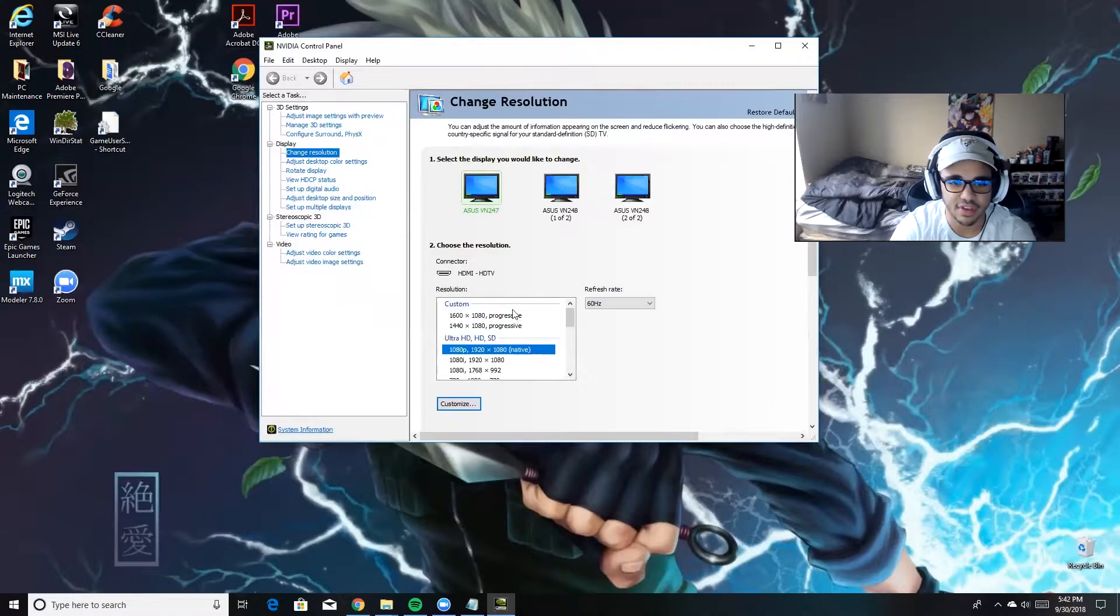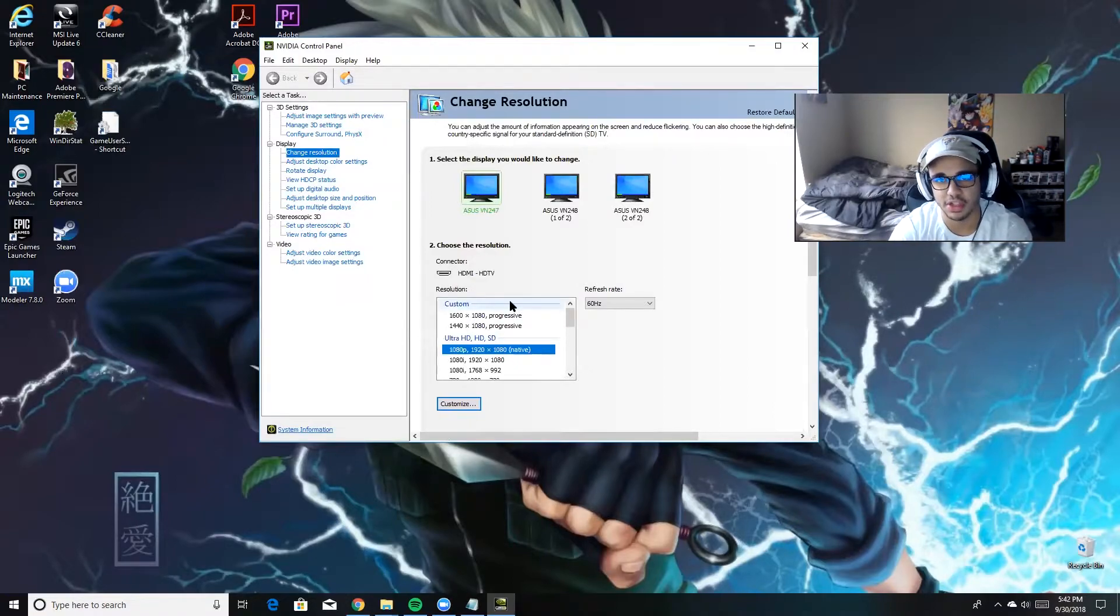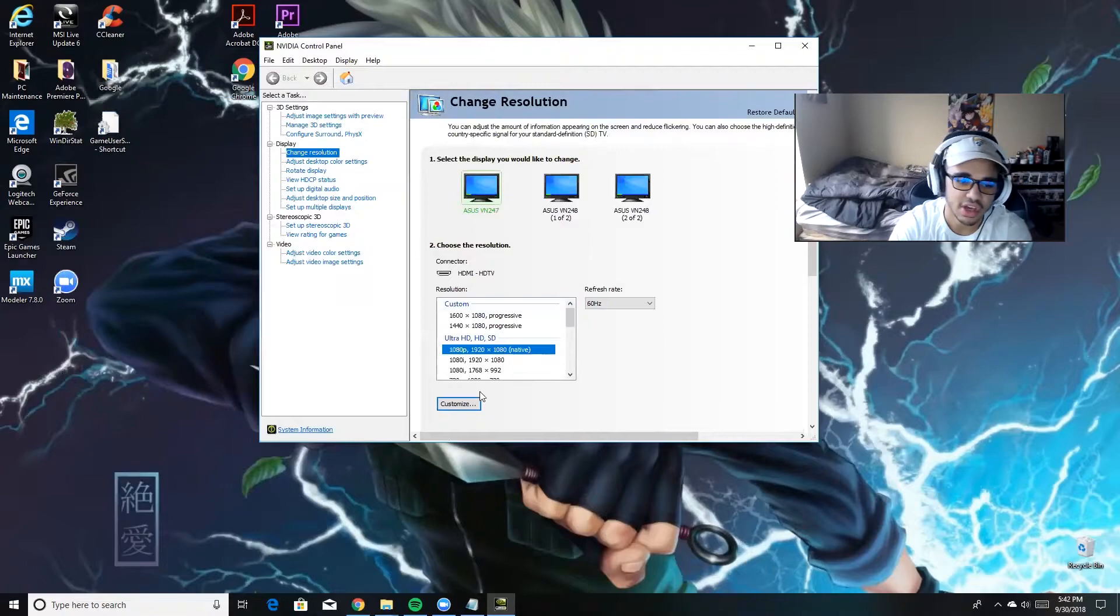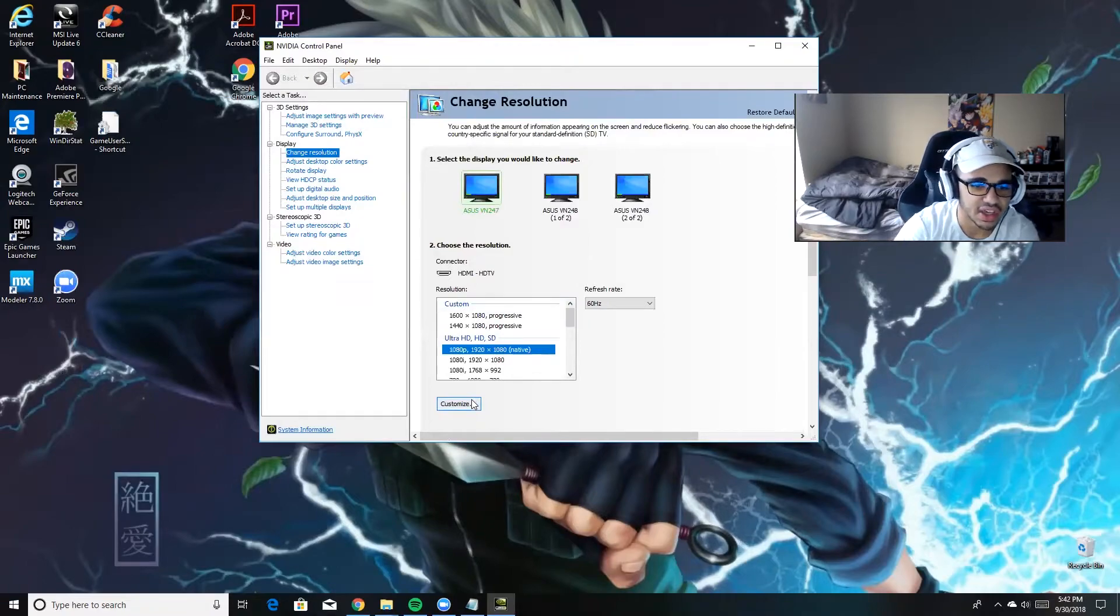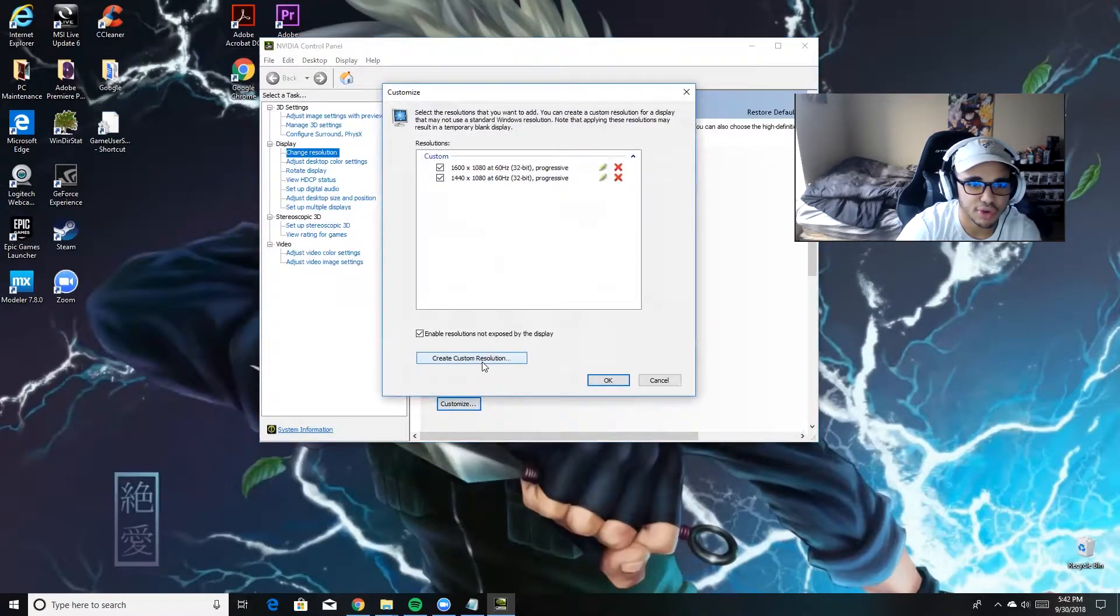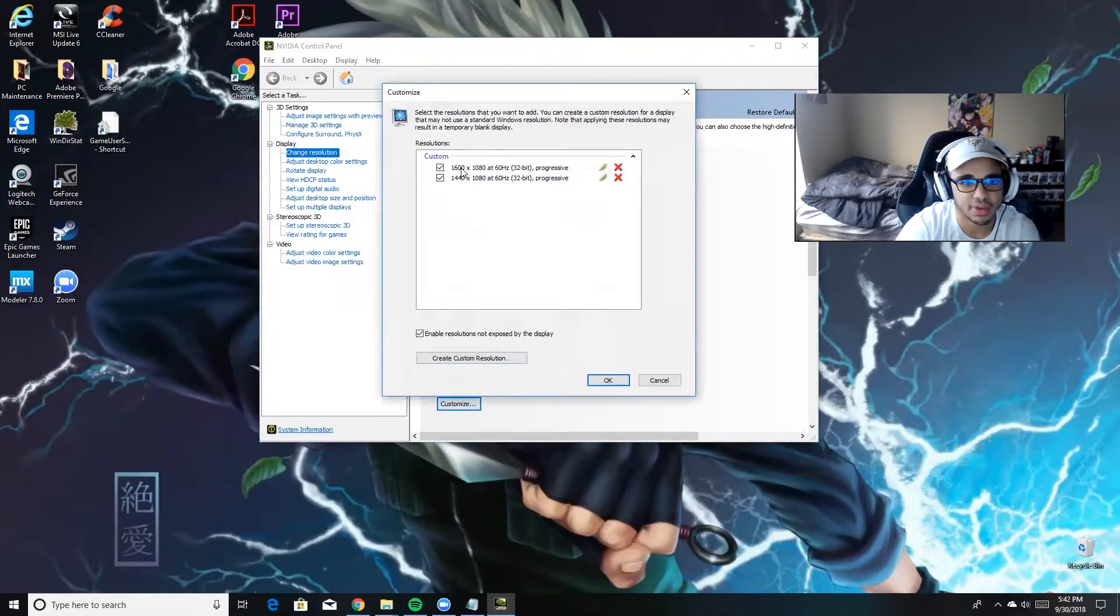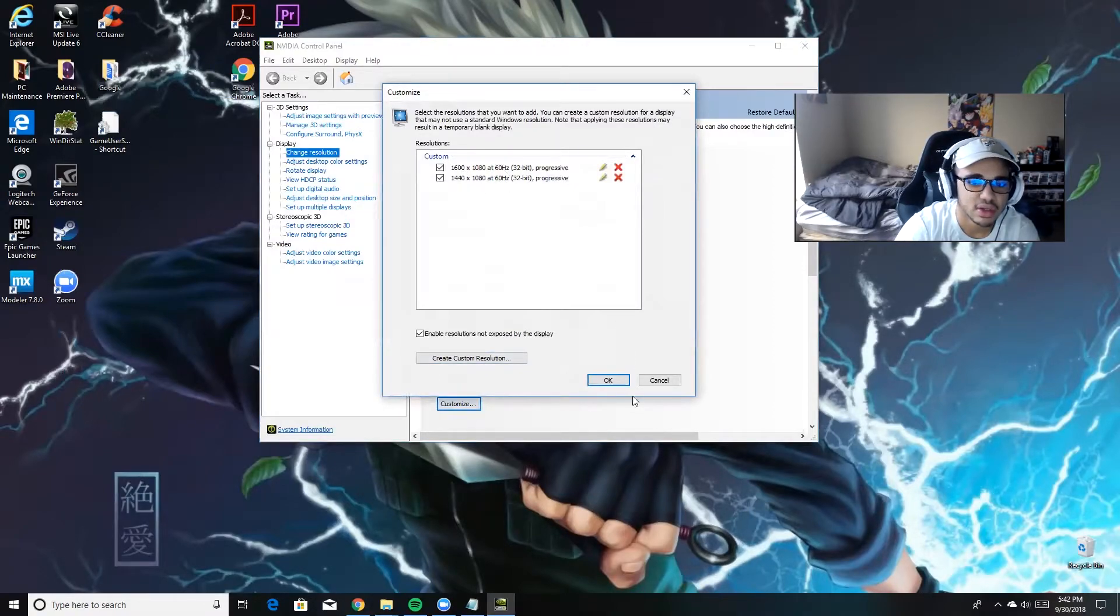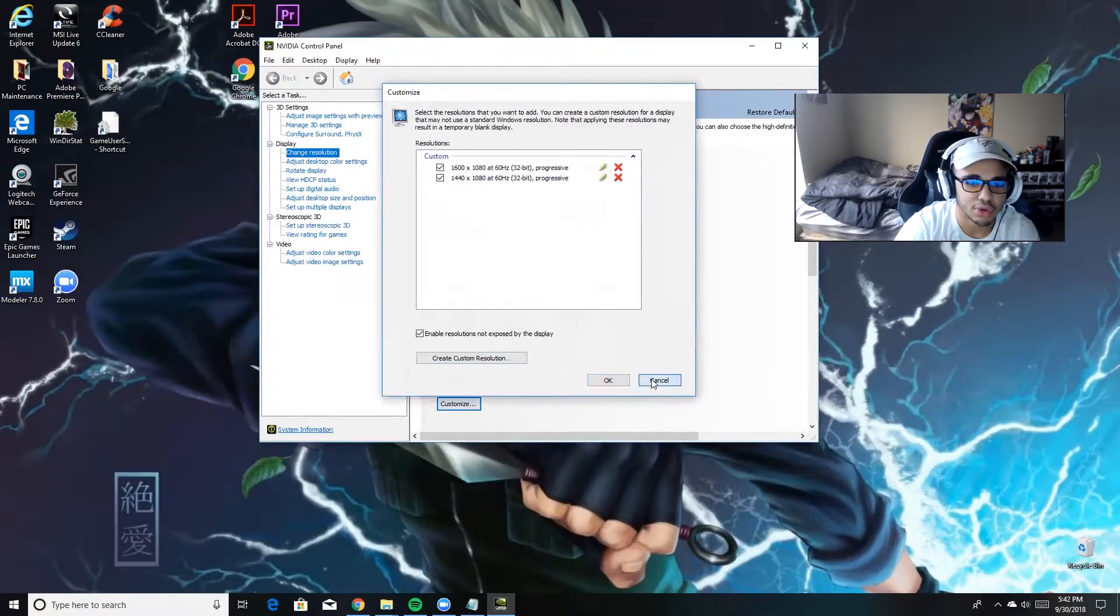So what you're going to have to do on NVIDIA, at least - I'm not sure about AMD or anything else - you're going to hit Customize and you're going to hit Create Custom Resolution. And all you're going to do is type in 1600 or 1440 by 1080 and you're going to hit OK. I already have it, though.